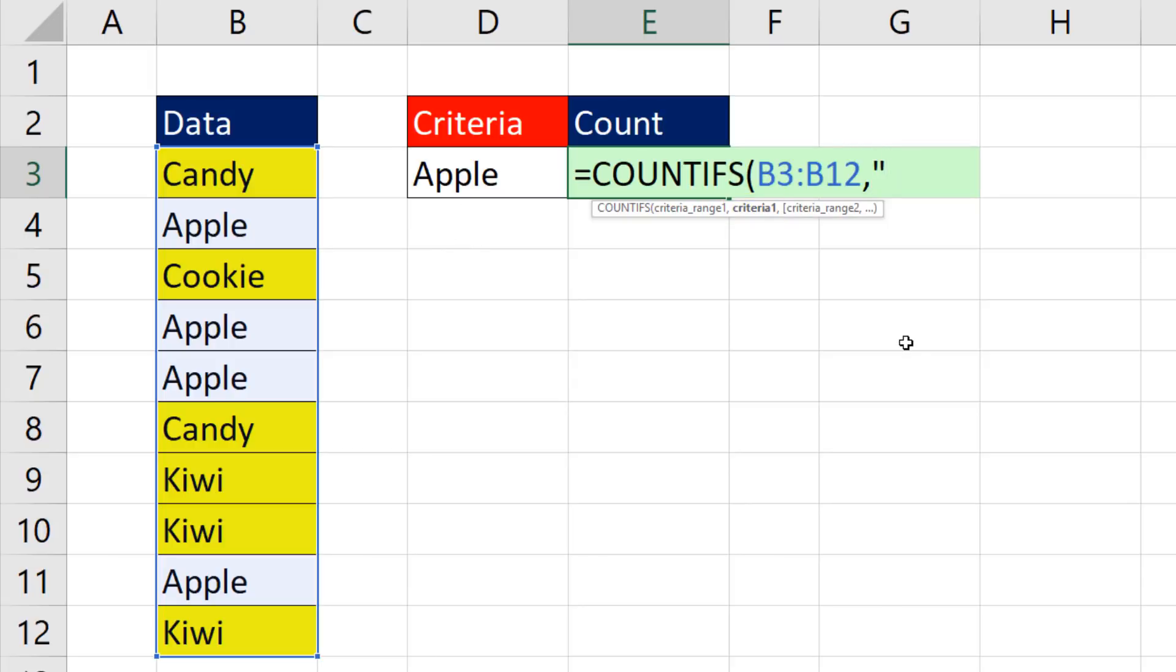the criteria for not is less than, greater than, in double quotes.